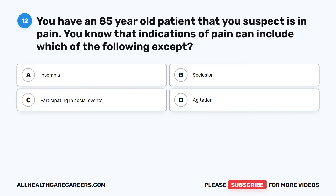Question 12. You have an 85-year-old patient that you suspect is in pain. You know that indications of pain can include which of the following except? A. Insomnia. B. Seclusion. C. Participating in social events. D. Agitation.